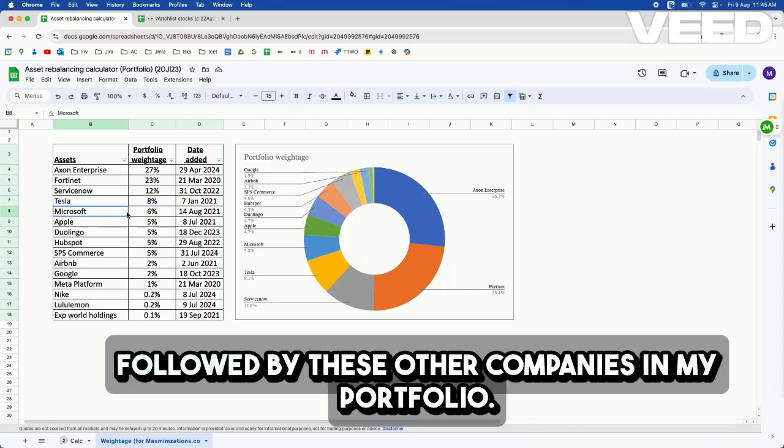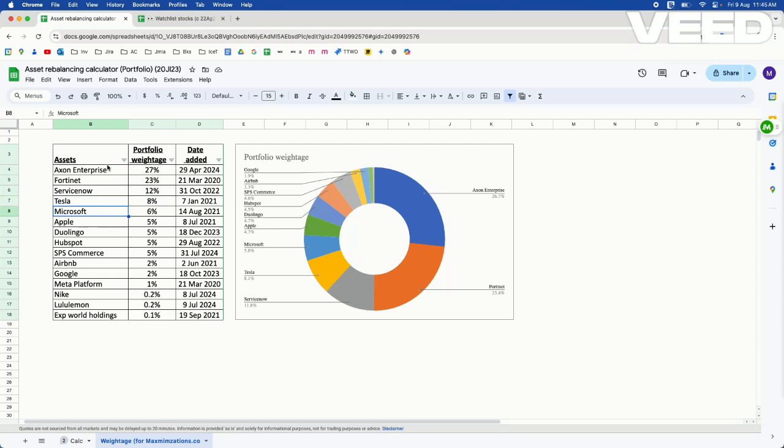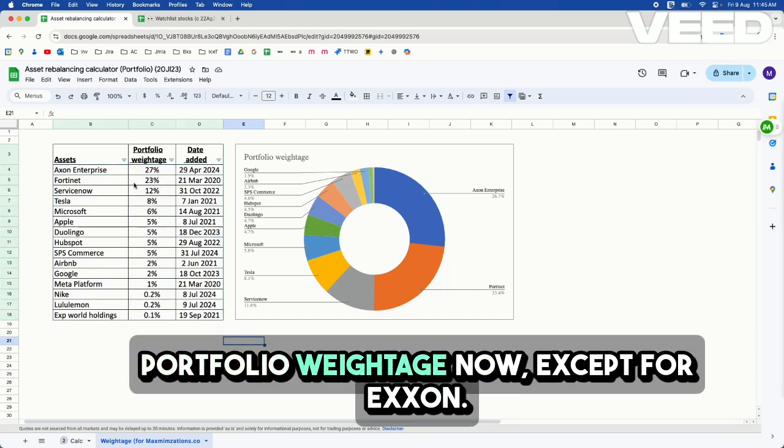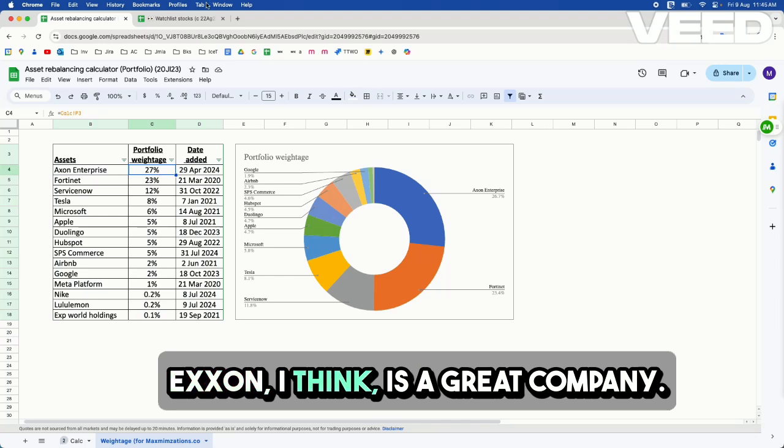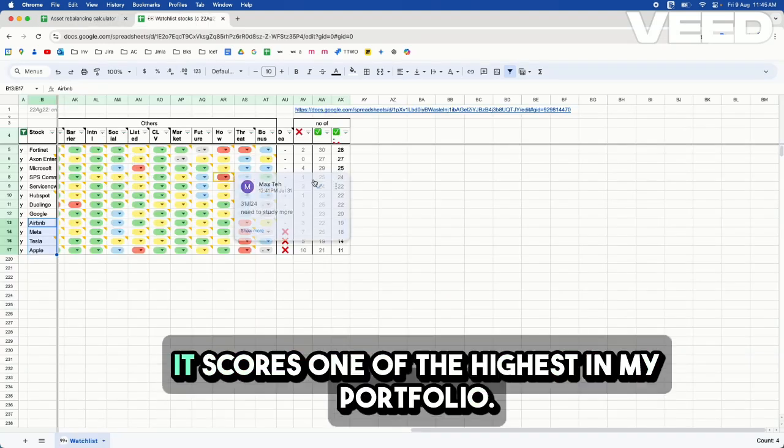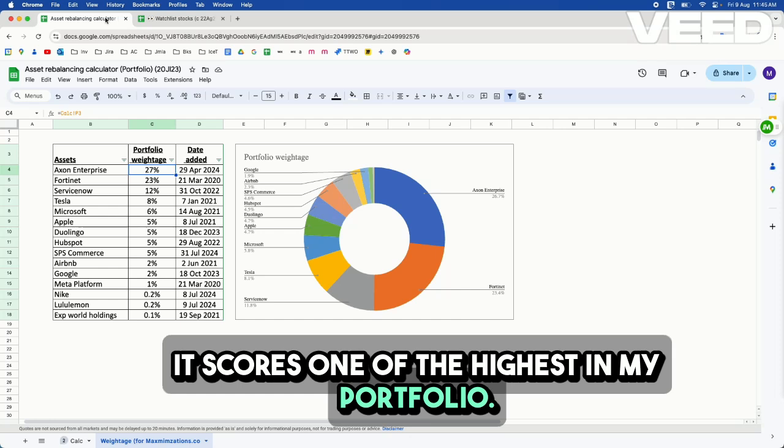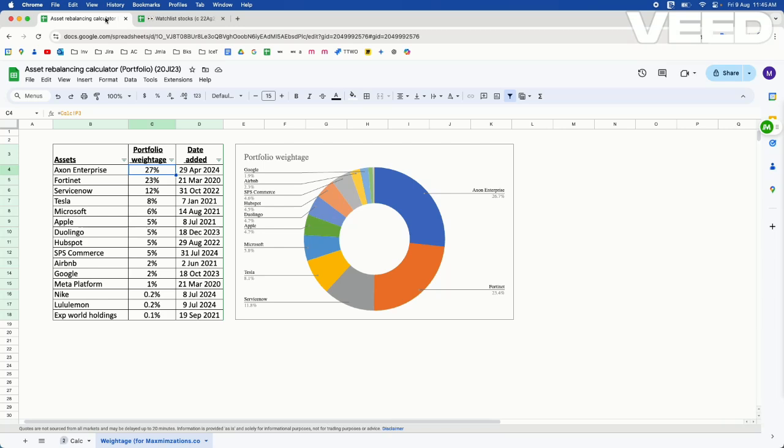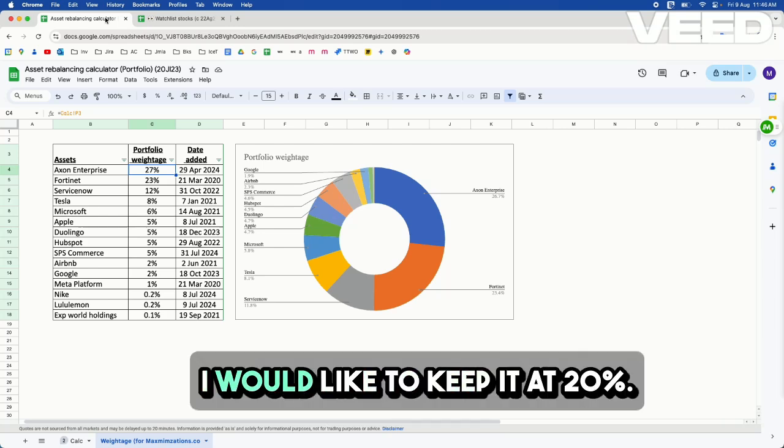And followed by these other companies in my portfolio. So overall, I'm quite comfortable with the portfolio weightage now, except for Exxon. Exxon, I think it's a great company. It's one of the highest in my portfolio, but I think 27% allocation to any company is too high. Preferably, I would like to keep it at 20%.